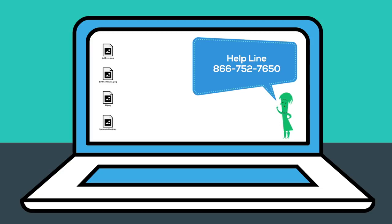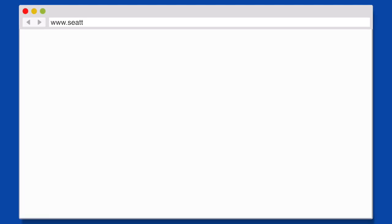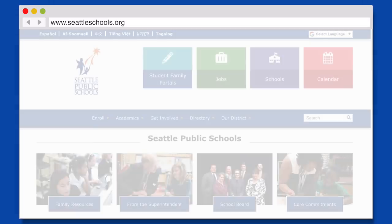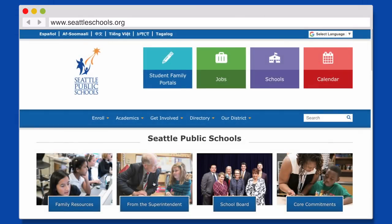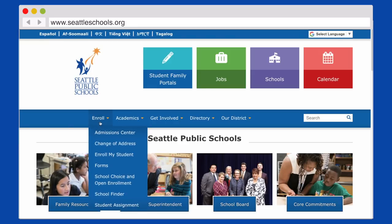When your documents are ready, visit our webpage by typing in www.seattleschools.org. This will bring you to our Seattle Public Schools District website. Hover over Enroll on the menu bar. From the drop-down menu, select Enroll My Student.